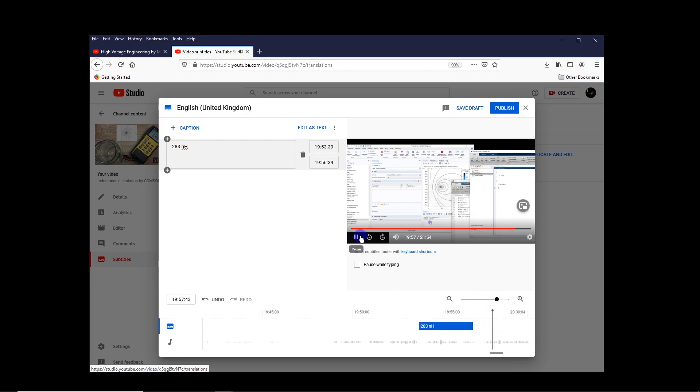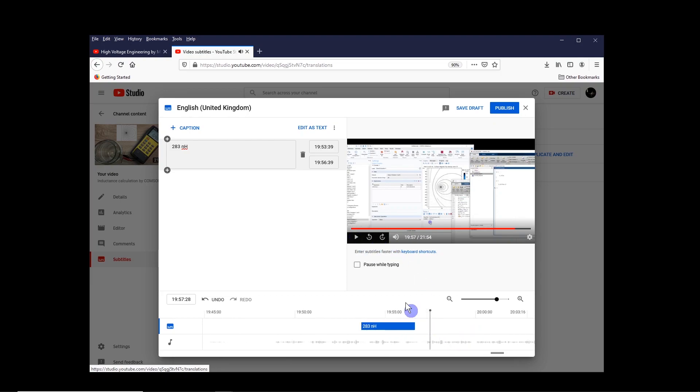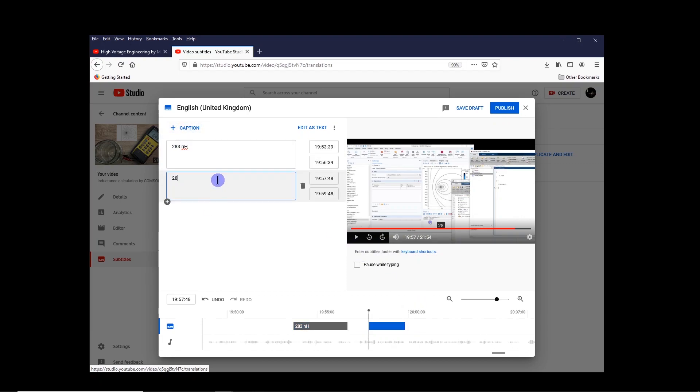With console, we got 2. Here also I made another mistake. 2.88 nanohenry. So I want to correct that also. So we got 2. So a little bit back. And then add another caption. Here 288 nanohenry. So we got 2.88 nanohenry.